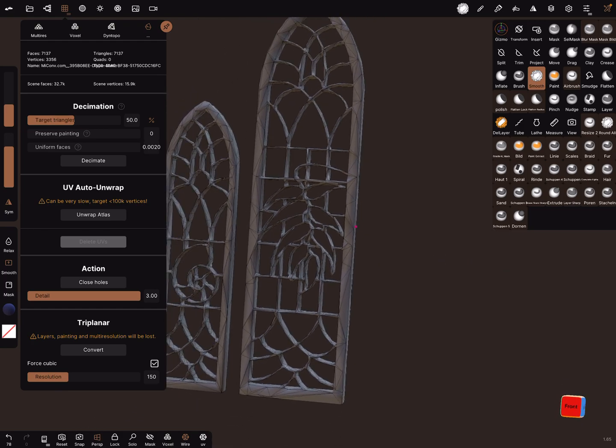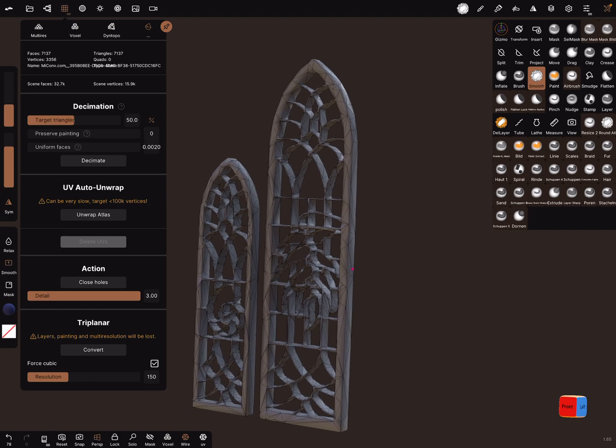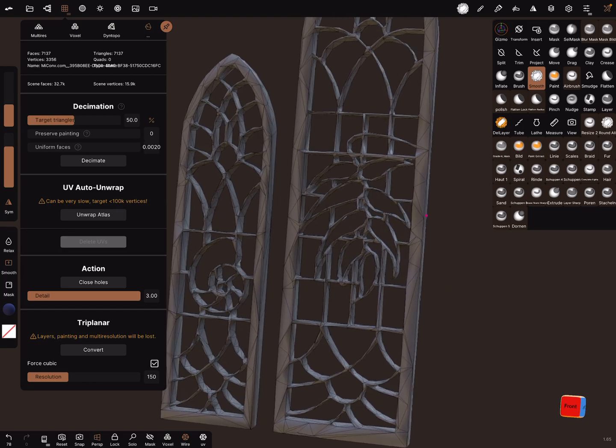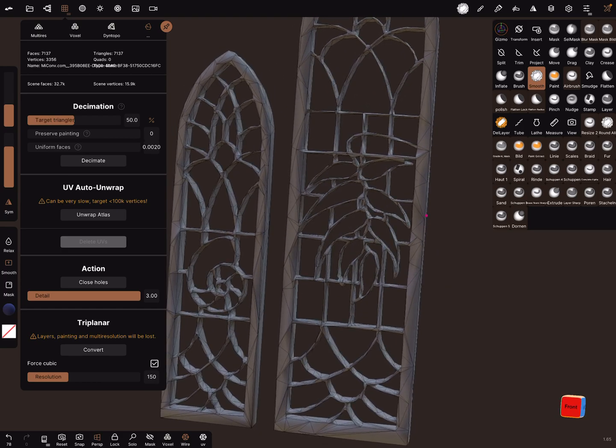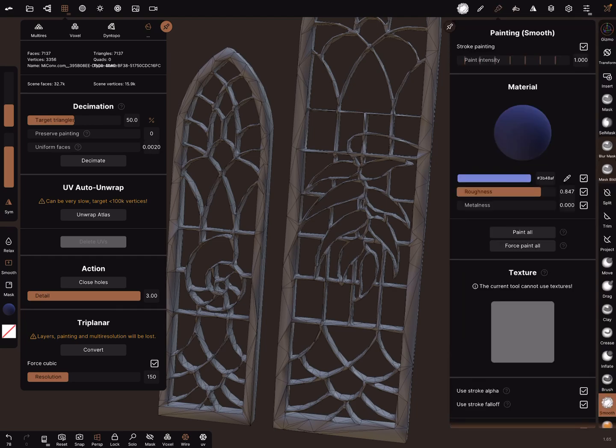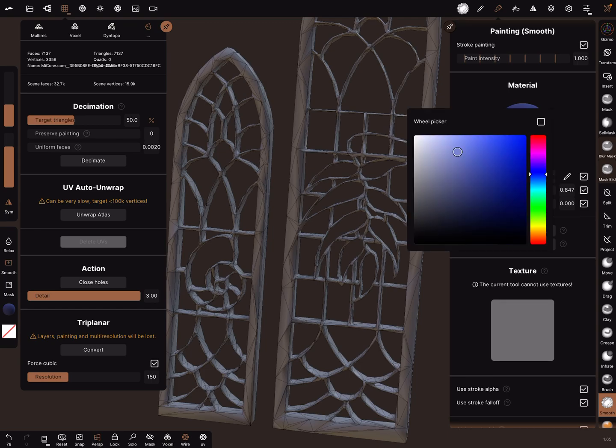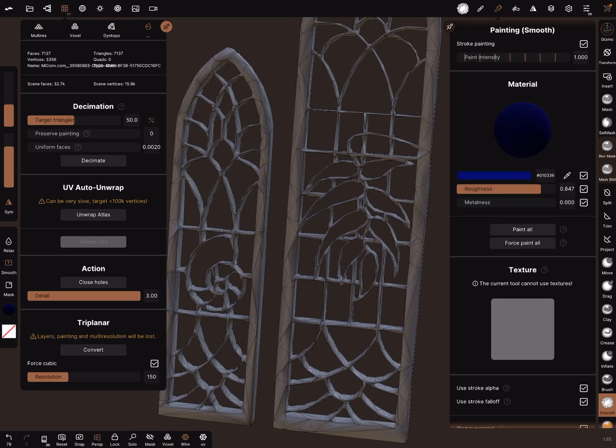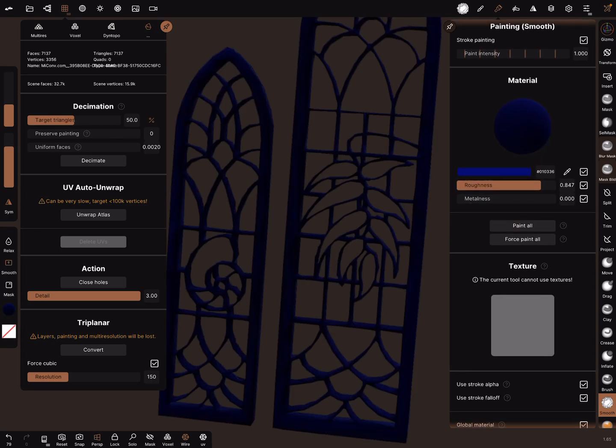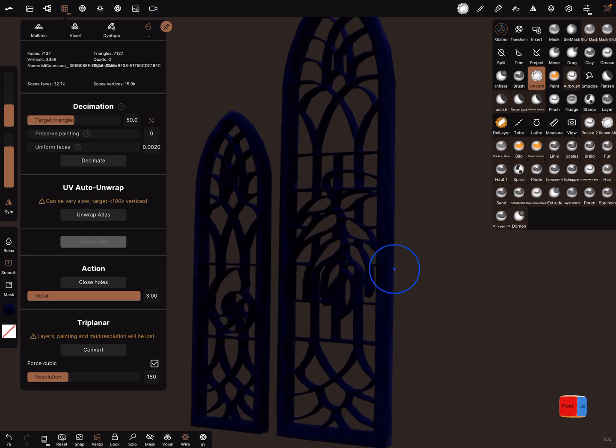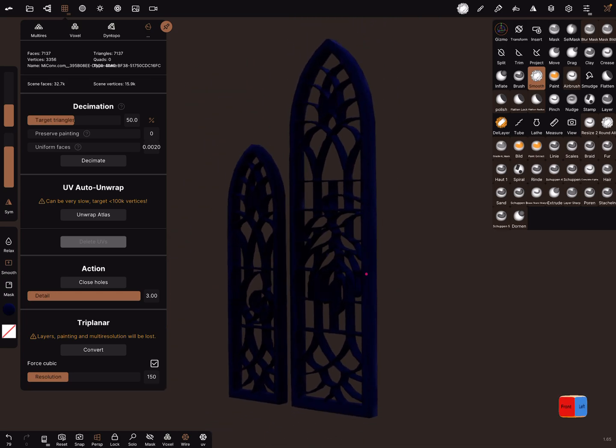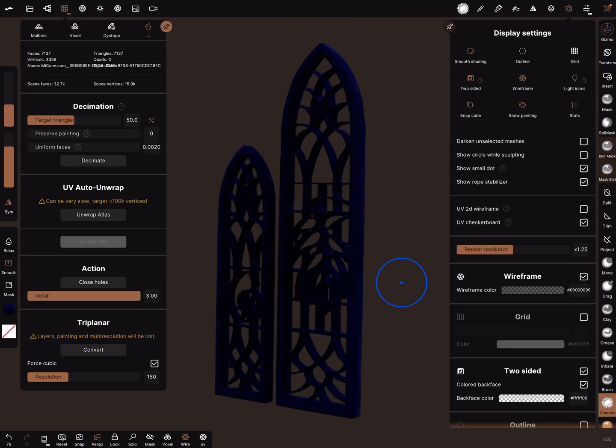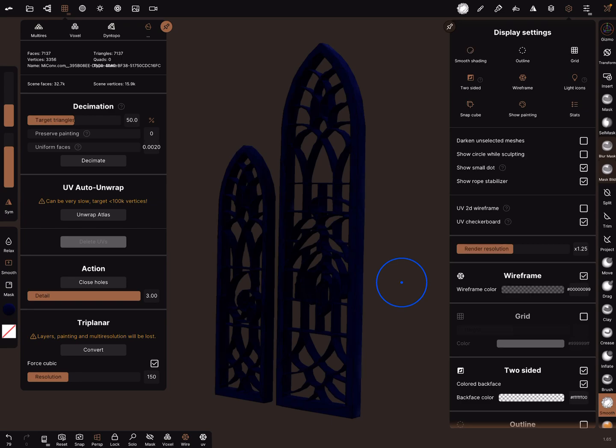I think now the shape is okay. Let's paint it. And here's the smooth shading.